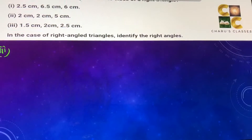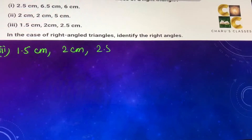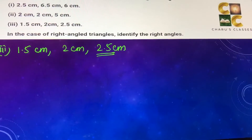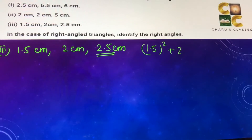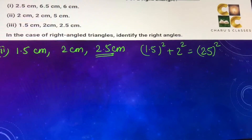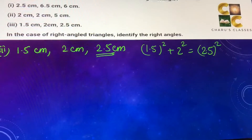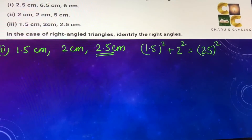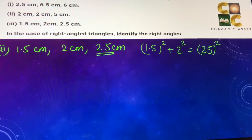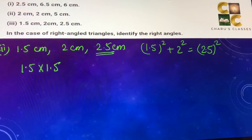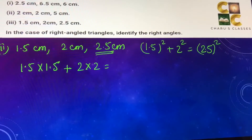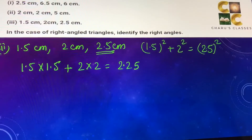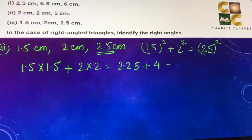Third part: 1.5 cm, 2 cm, and 2.5 cm. The biggest side is 2.5 cm, so we need to check if 1.5² plus 2² equals 2.5². Left hand side: 1.5 into 1.5 — 15 into 15 is 225, so with two decimal places that is 2.25. Plus 2² which is 4. So the left hand side is 2.25 plus 4, which equals 6.25.